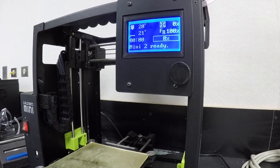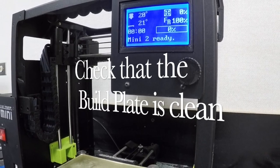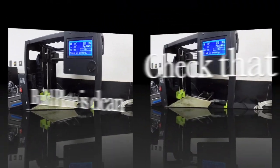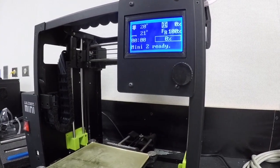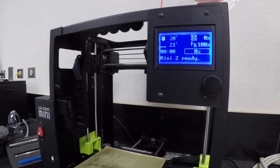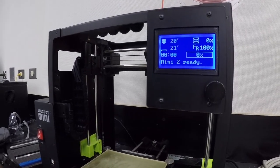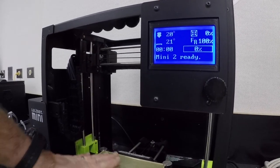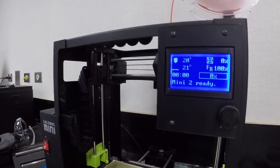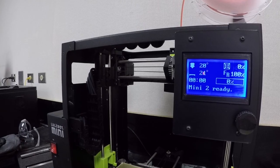All I've done is turned it on. I want to check that our build plate down here is nice and smooth. That's all cleaned off and smooth. That's great.